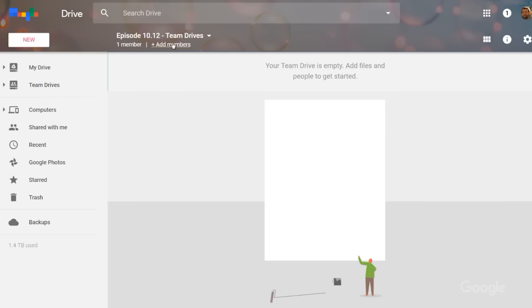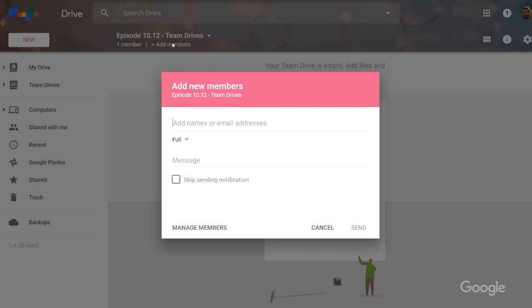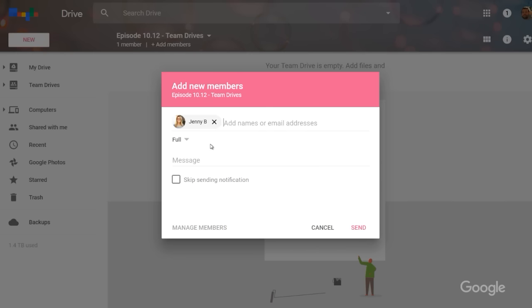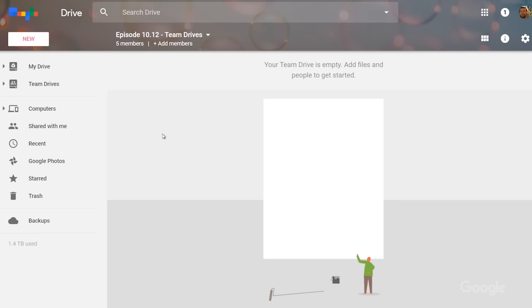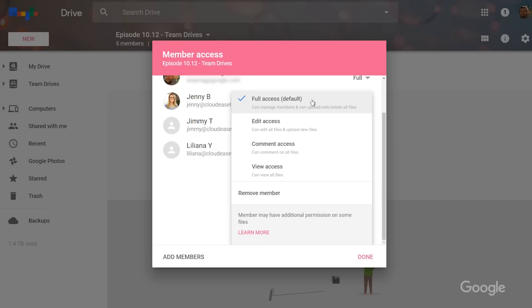Once I've made my Team Drive, I can add members by clicking add members. I can invite people by name, email address, or even by group. By default, new members have full access, which means they can upload, edit, move, and delete files. But that can be easily changed by clicking the down arrow next to their name. You can also do this when you add individual members initially.